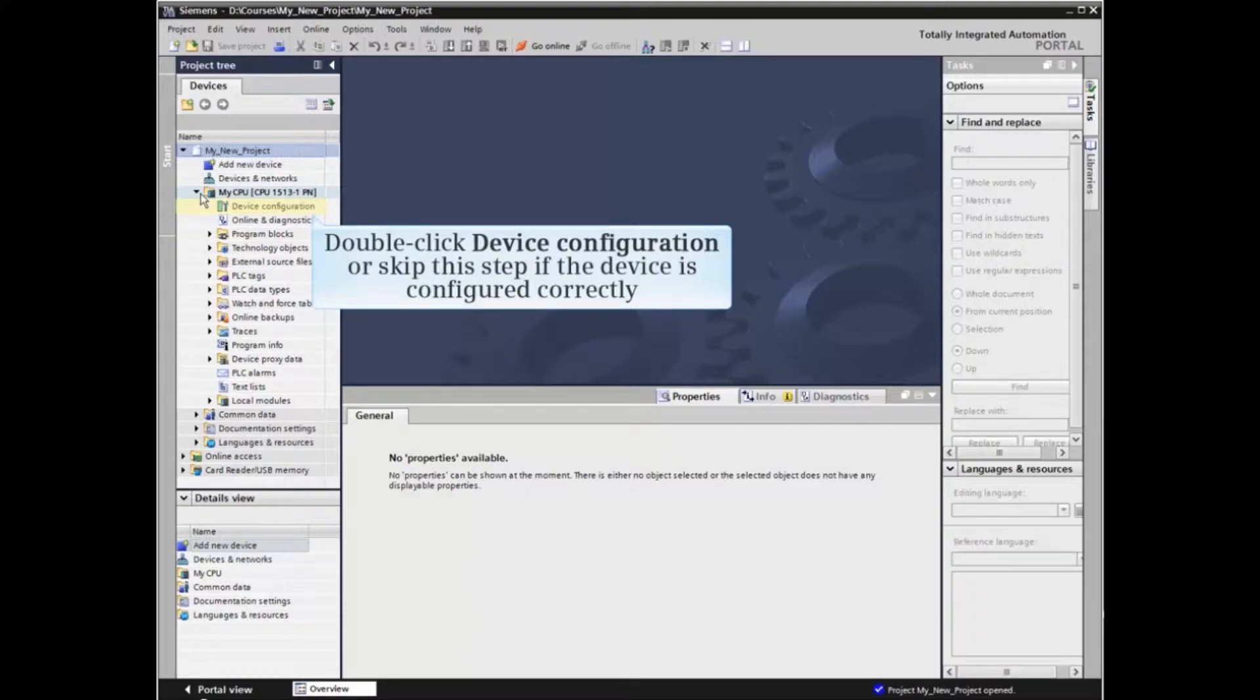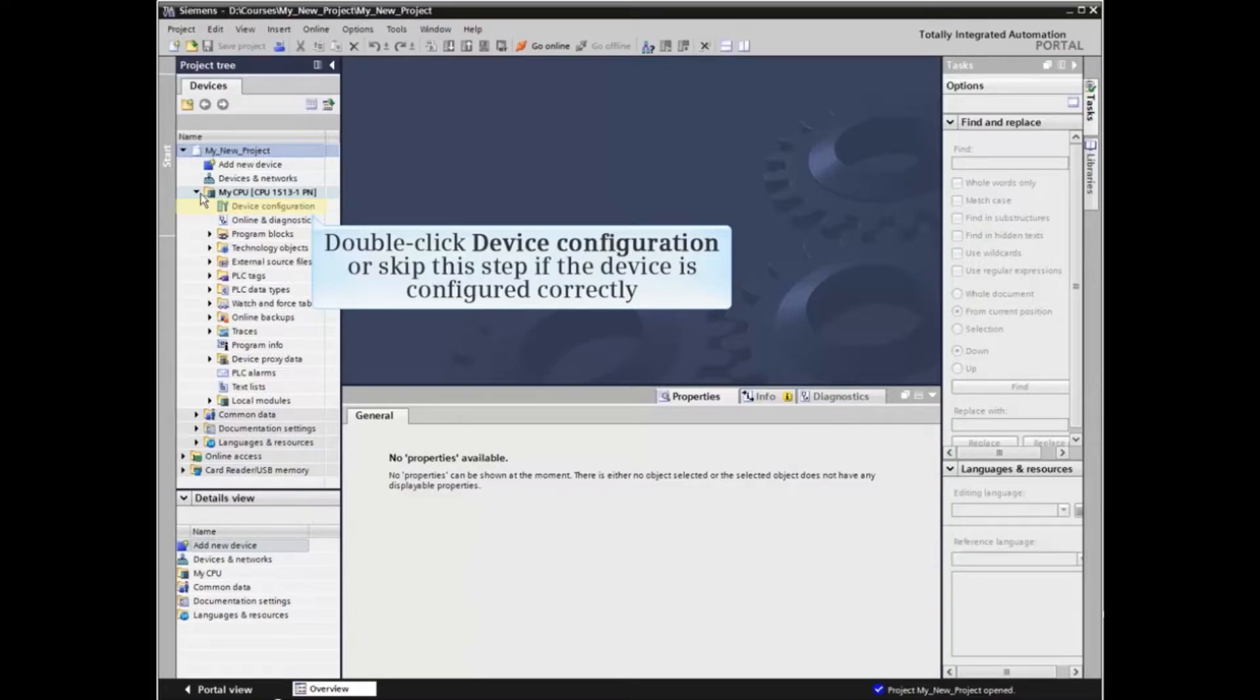You can double-click device configuration to check the configuration before downloading, or skip this step if you're sure it's configured correctly.